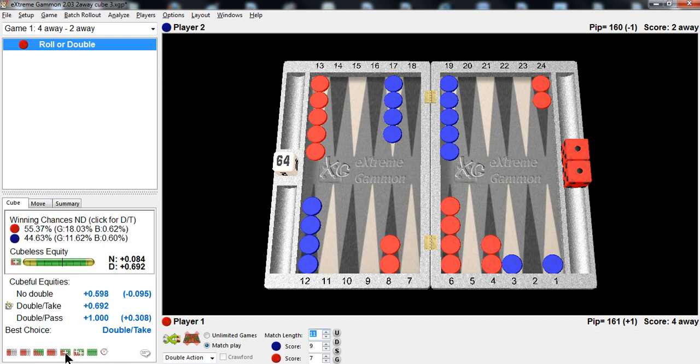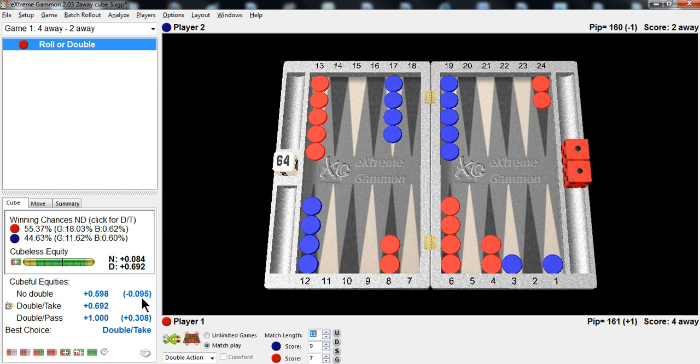Red really needs to activate gammons. It's a 9.095 error not to double here. And most people miss cubes like this at this score. And of course, it's a big, big take. It'd be a 30% error to drop.